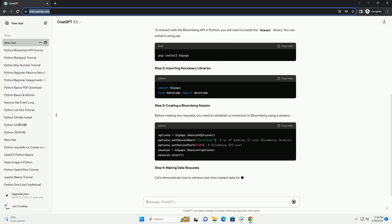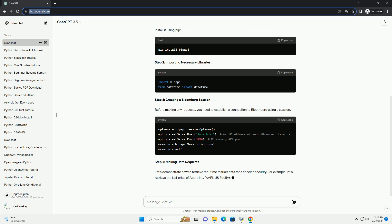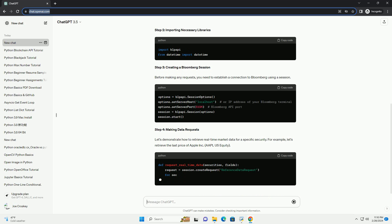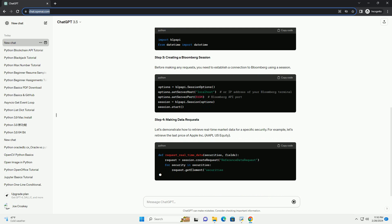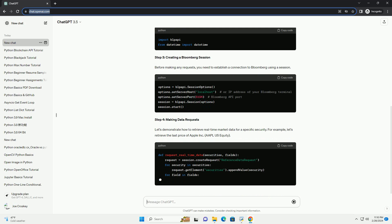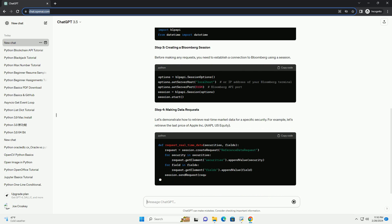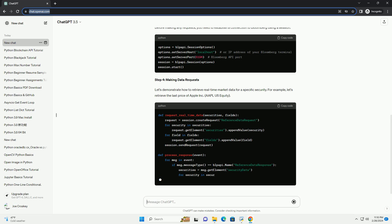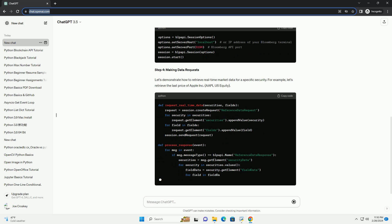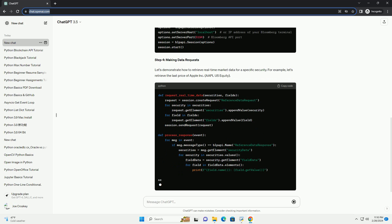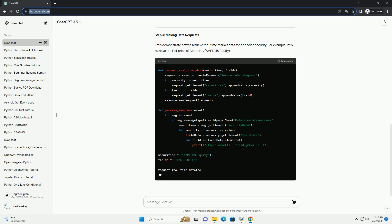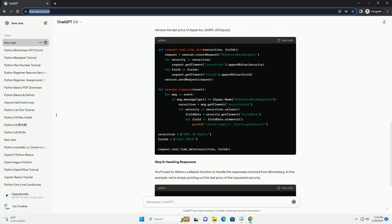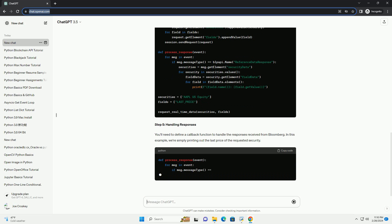Prerequisites, Step 1: Installing the Bloomberg API Python Library. To interact with the Bloomberg API in Python, you will need to install the blpapi library. You can install it using pip.